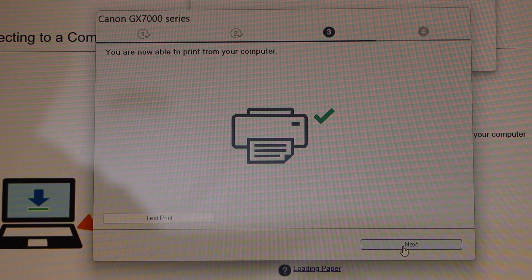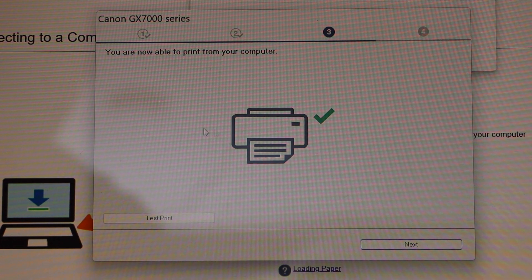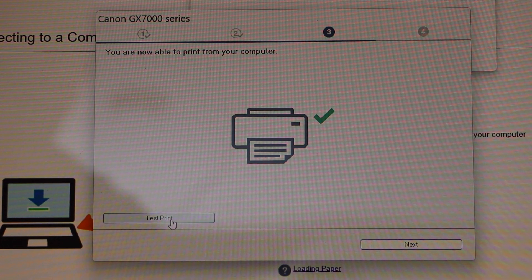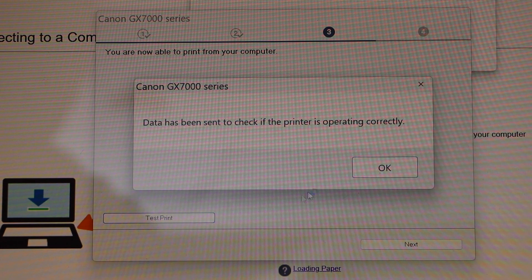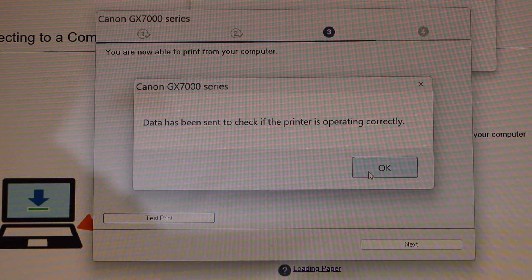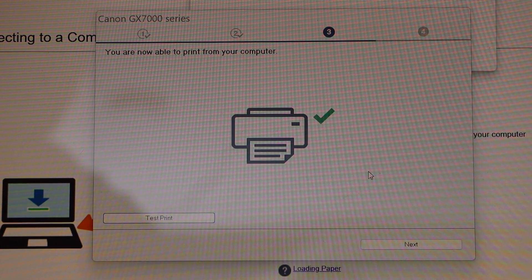The drivers are now installed. You can click on Test Print to confirm whether the printer is working properly.